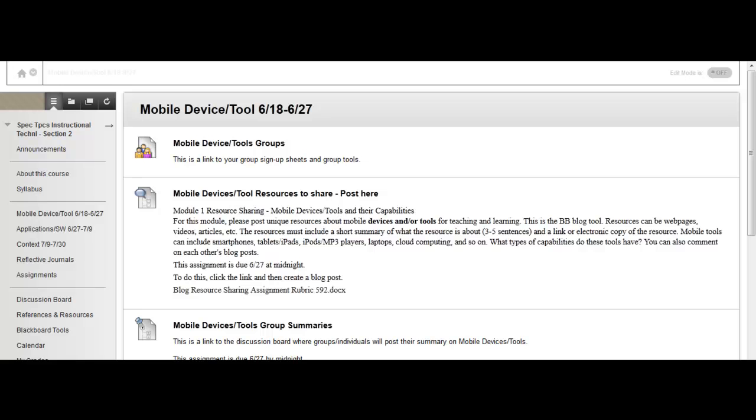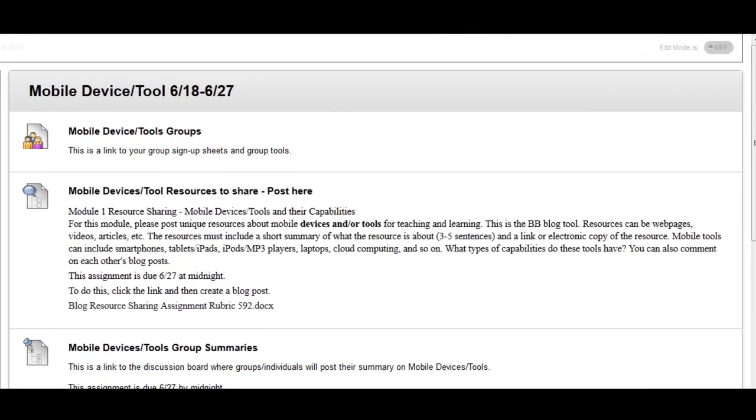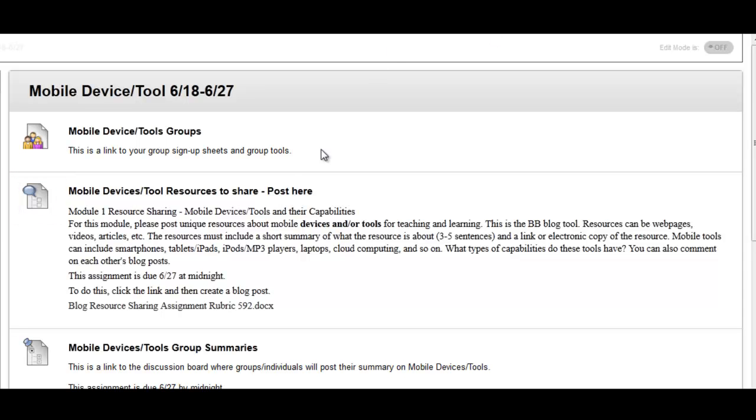Let's take a look at how you can easily create a blog entry in our course. First, navigate to one of the blogs in the course. You can quickly identify blogs by spotting the icons with a blue speech bubble. Go ahead and click on the title of the blog.